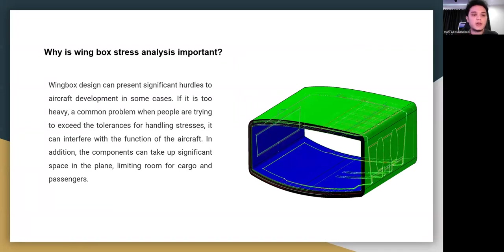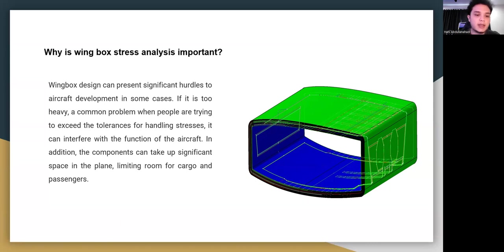Wing box stress analysis is important because the wing box design can present significant hurdles to aircraft development. If it is too heavy — a common problem when people are trying to exceed the tolerance for handling stresses — it can interfere with the function of the aircraft. Additionally, the components can take up significant space in the plane, limiting room for cargo and passengers.